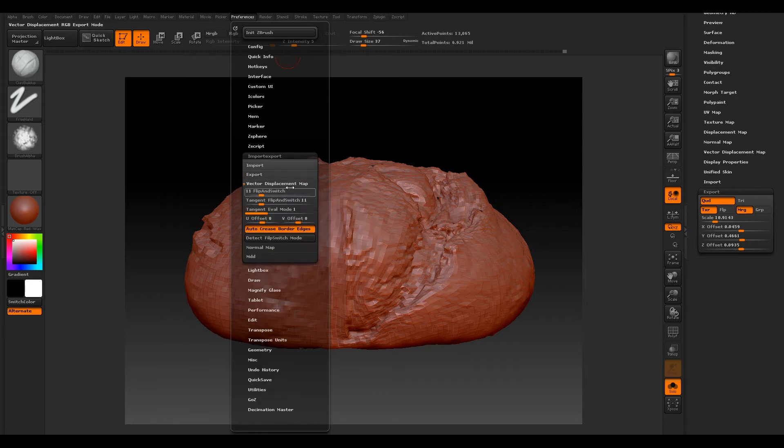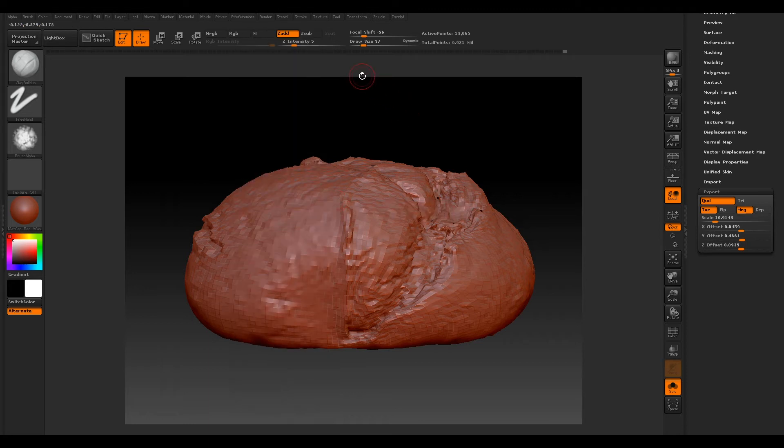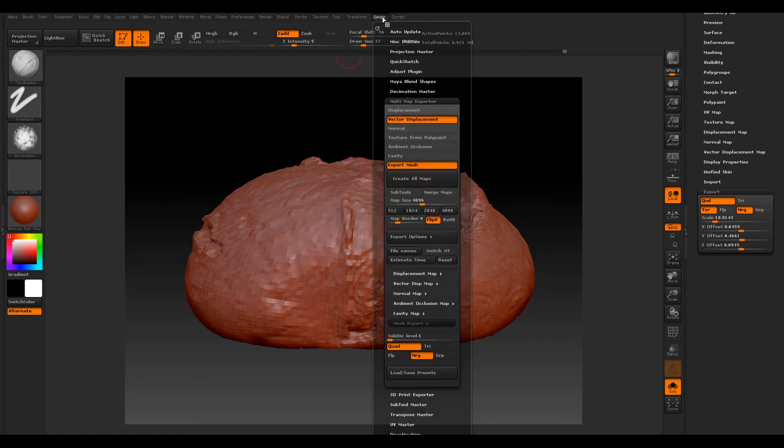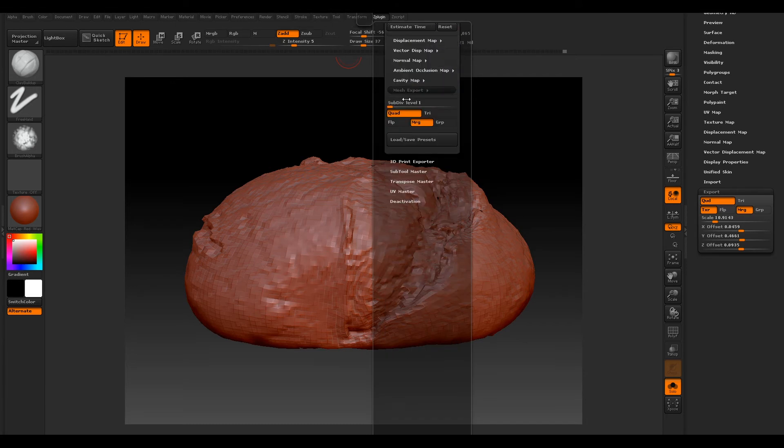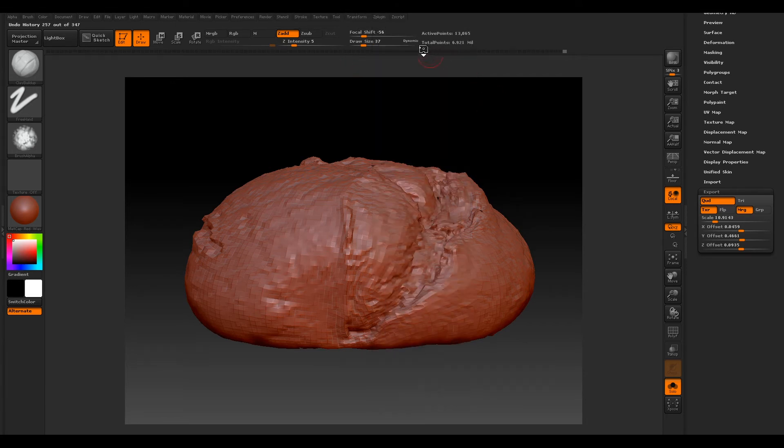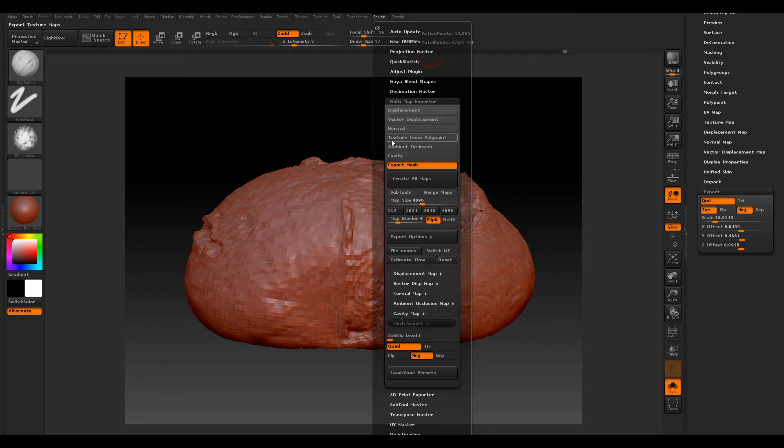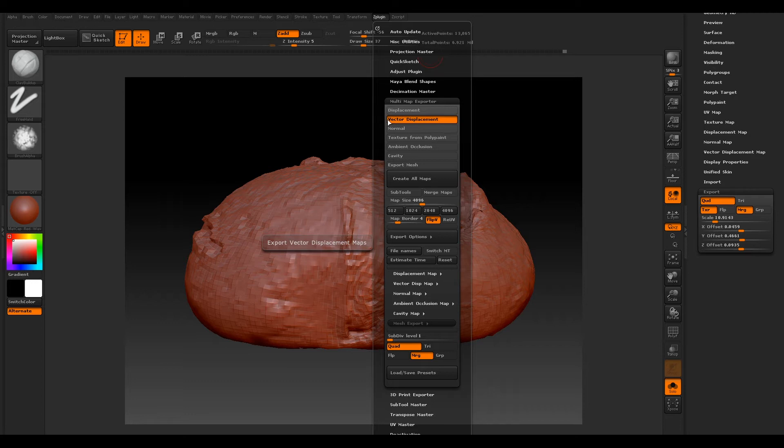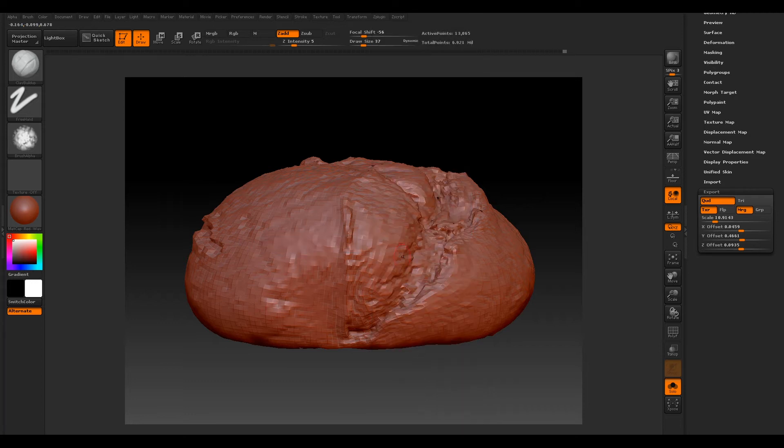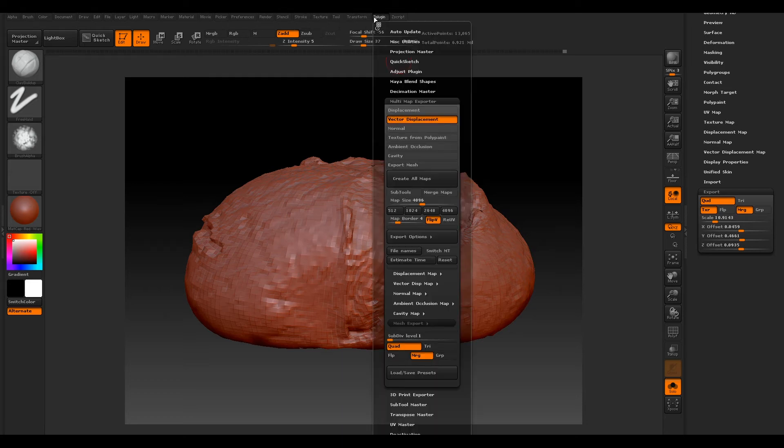So now we want to go to our ZPlugin and go to our Multi Map Exporter. We want to select our Vector Displacement. We can do displacement as well, but for this case we'll just do Vector Displacement because we've got a lot of these concave and cavity areas, and Vector Displacement is great for that.